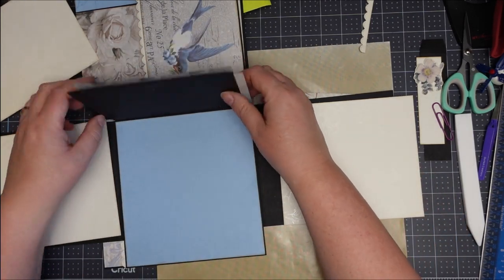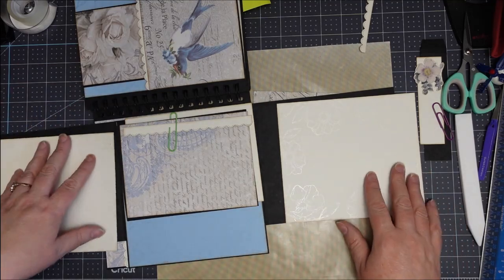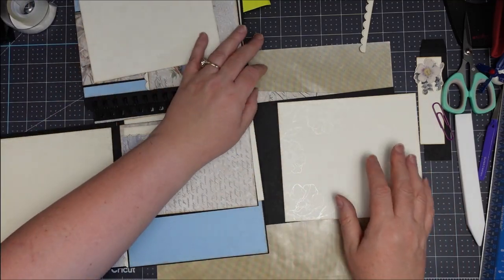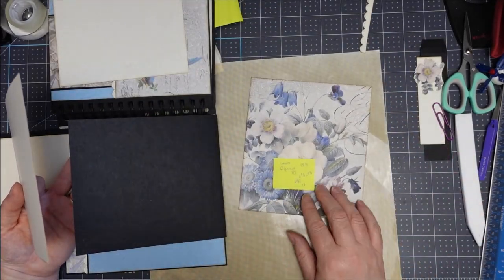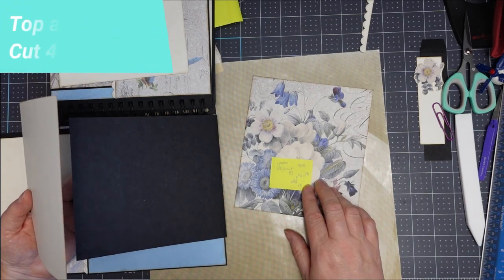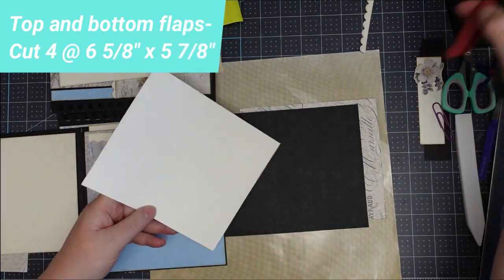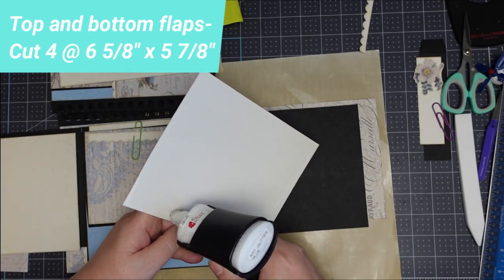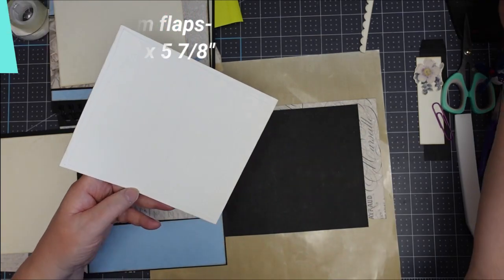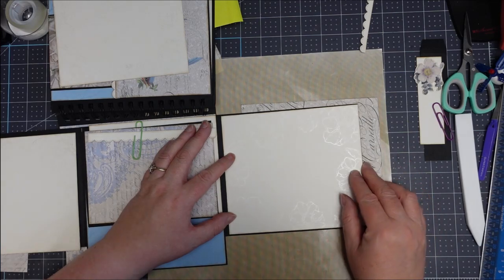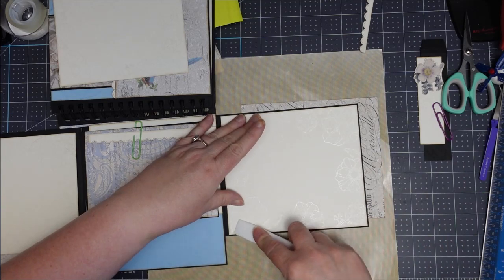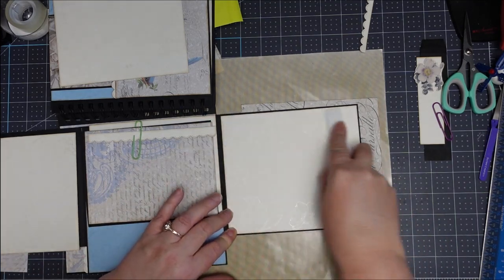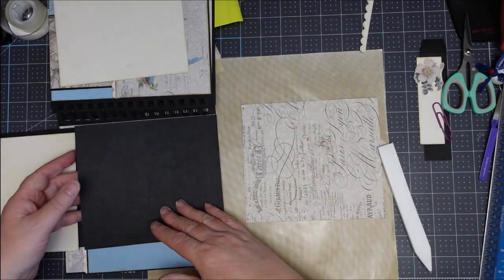I'm going to do these flaps first because then I have to rotate the album to make the other ones easier. So this is six and five eighths by five and seven eighths. I need two, so one for this side and one for the other side. We're only going to the first score line. We're going just like a sixteenth of an inch away from the first score line.